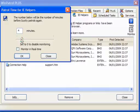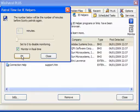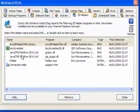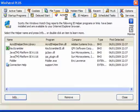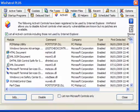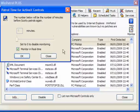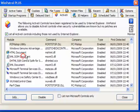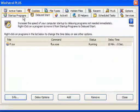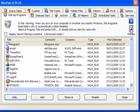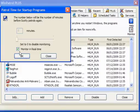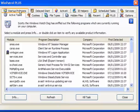Plus users can monitor in real time, while free users have to set the time for it. Plus users also have the added benefit of the program being optimized by 30%, which is quite a big deal. So it's worth the upgrade to the Plus version. For ActiveX controls and startup programs, free users have to enter a preset time, while Plus users monitor in real time.